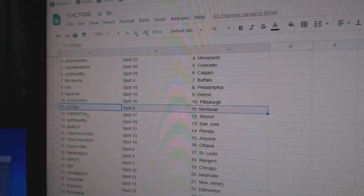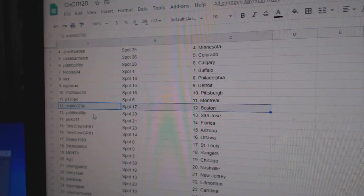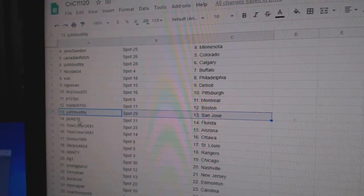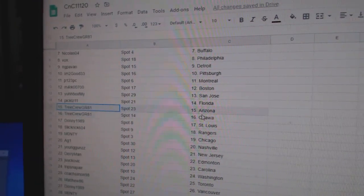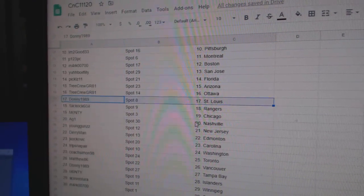Pete, one, two, three, Montreal. Mark Boston. U's got St. Jose. Pickles has Florida. Tree Crew Arizona and Ottawa.